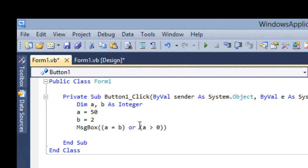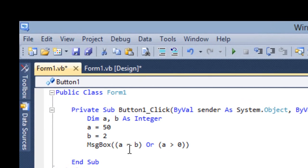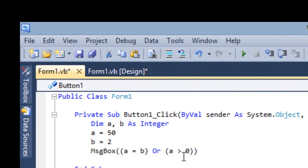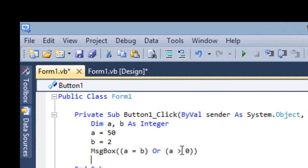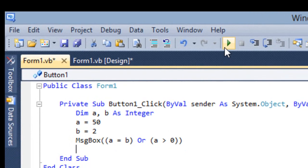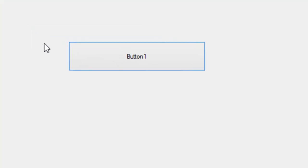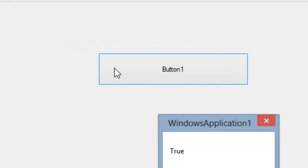Same thing — if I give Or, any one being true means your answer is going to be true. Just the opposite of the And operation. A equals b is false, but Or — a greater than zero, of course 50 is greater than zero, so the second condition is true. First condition is false, so any one is true — your answer is going to be true.